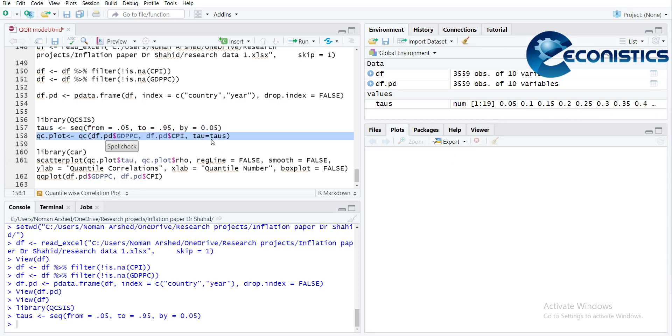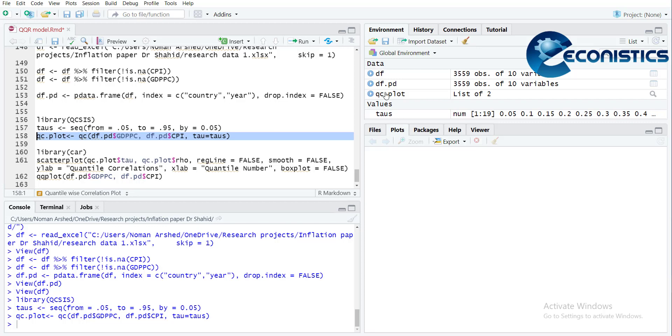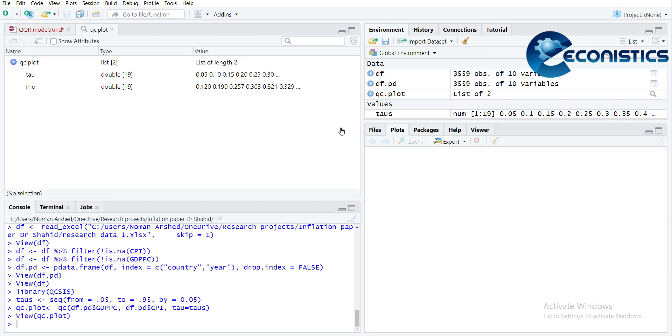Then it will use this value as tau equals taus, and calculate the correlation between GDP and inflation CPI 19 times for each quantile. So 0.05 is a quantile, and there are 19 quantiles. If I open it here, these are numbers in the background.